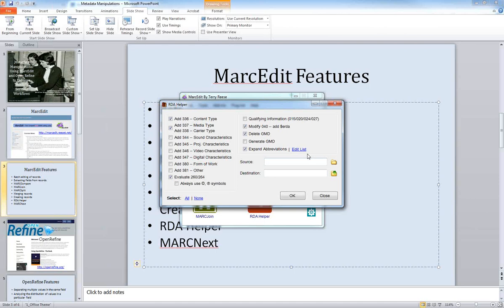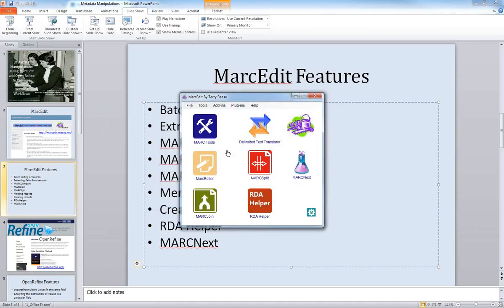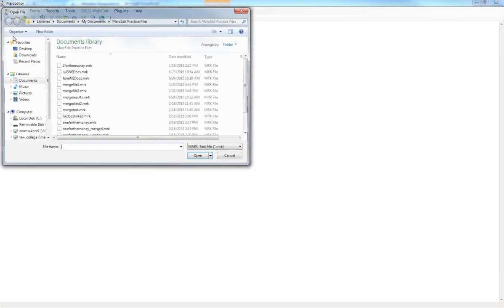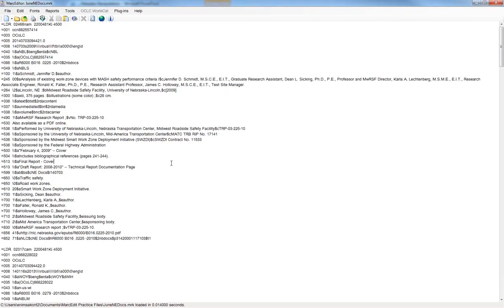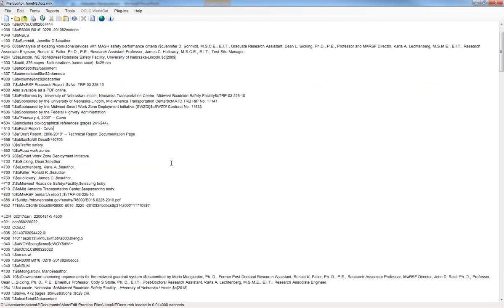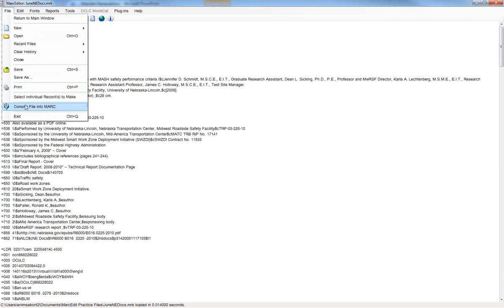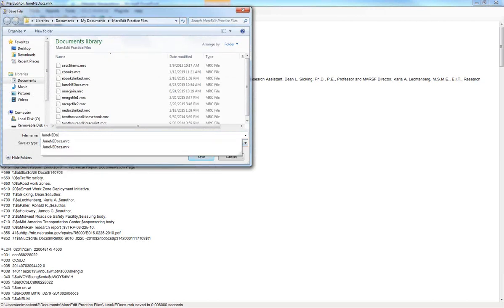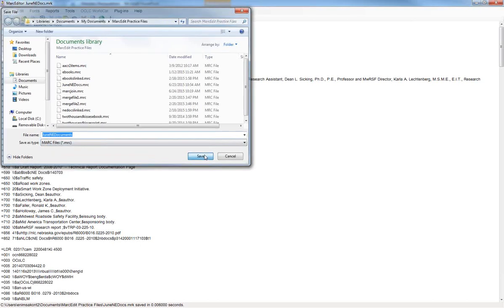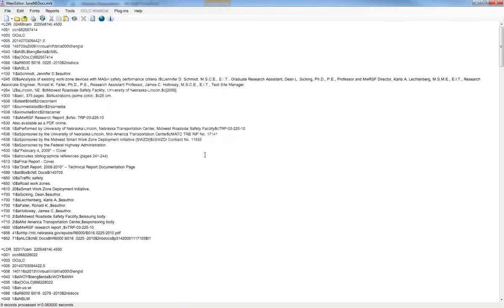Question: did I miss how you convert files back to MARC after using the MARC Breaker? Yes — once you've done all the changes you need, whether batch changes or individual edits, go to the File menu and choose 'Compile File into MARC,' which is one of the last options. Then name it whatever you want, and that's how you save it as a MARC file to import back into your local system.